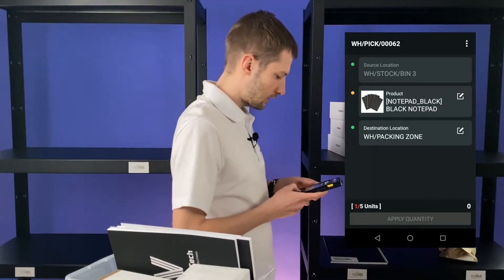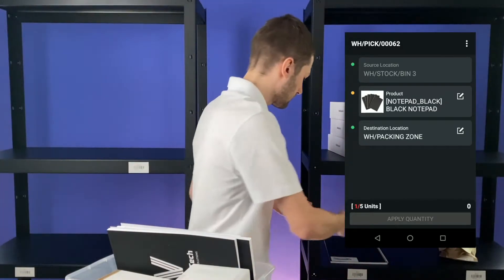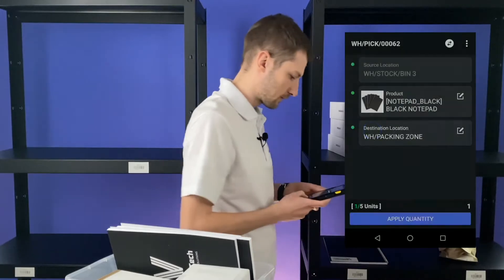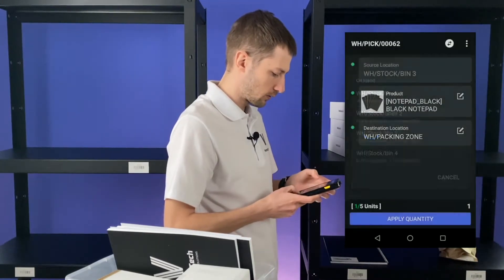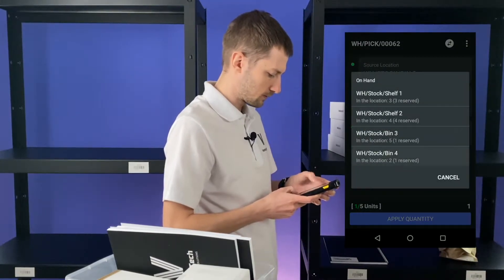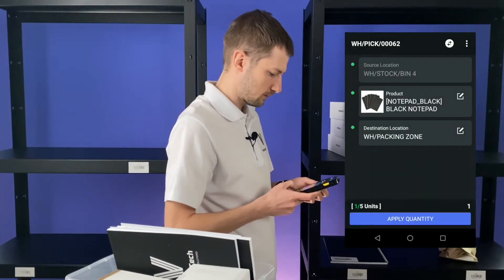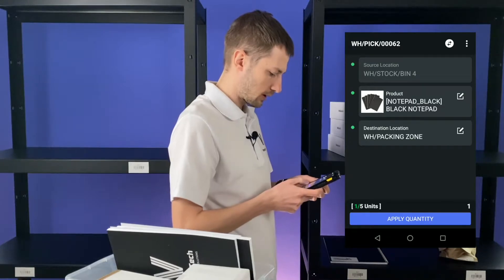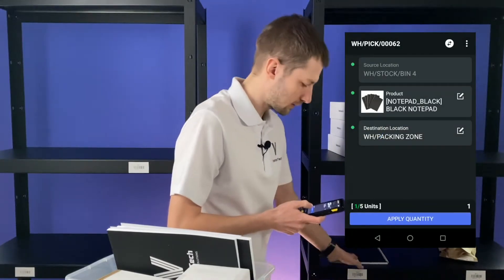And take the last one from bin 4. Apply quantity.